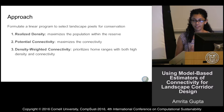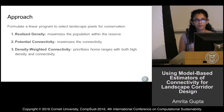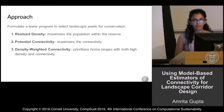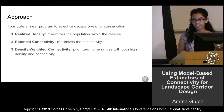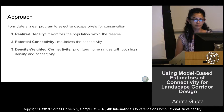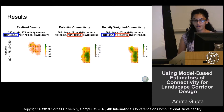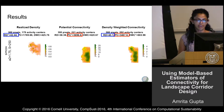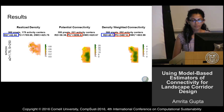The third measure is density-weighted connectivity, which prioritizes conservation of individuals at home ranges with high density — so there are a lot of individuals — and those areas also have good connectivity. We formulate a linear program to solve this problem, and our main goals are to contrast the types of reserves that we get.